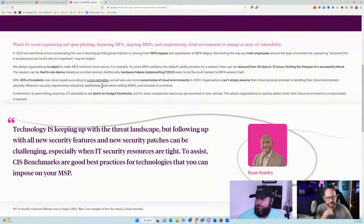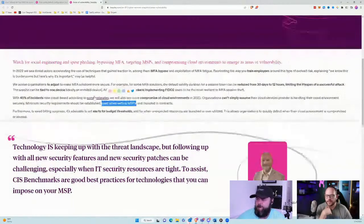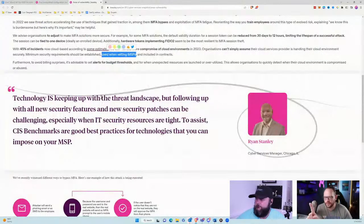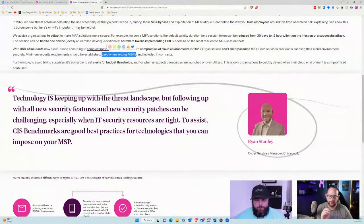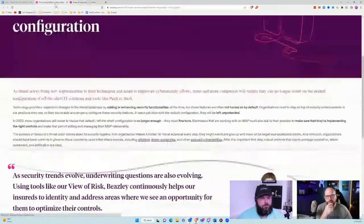When Beasley says 'minimum security requirements should be established when vetting MSPs,' that's interesting that they give no guidance — no advice on here's how you should vet an MSP, here are the five questions you should ask, here are the things you look at. That's frustrating, because I agree you should vet an MSP, but it brings up the question of how and what. That's really what we wanted to talk about today.